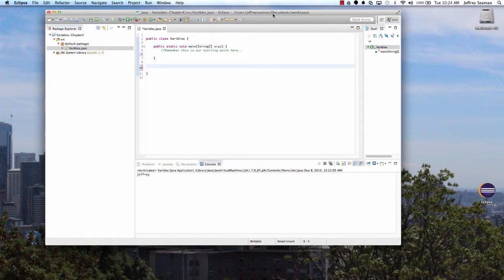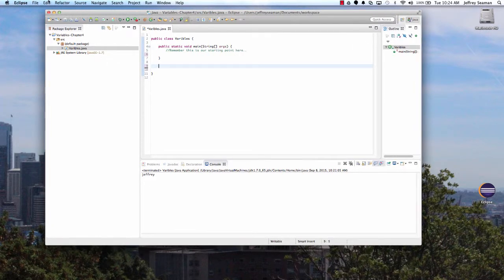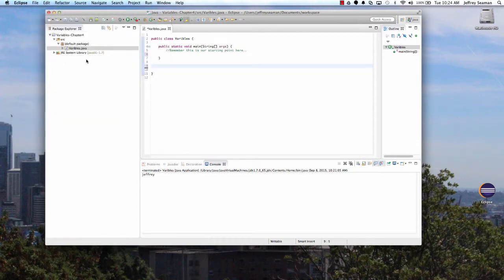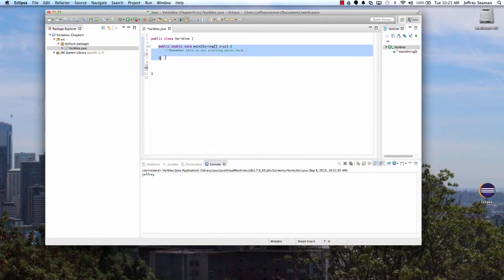I already have everything set up with variables, up and running. I've already created a new project, and after creating the project I created a class. As far as a package, you could use the default package or rename it, but in this case it's just called 'variable static'. This is our main class and the main part of the class — think of it as where the program starts up and says, 'what do you want me to do?'